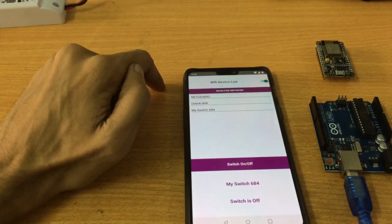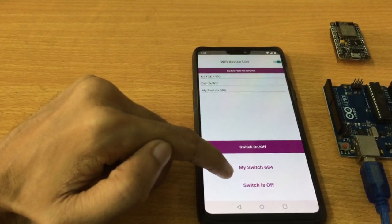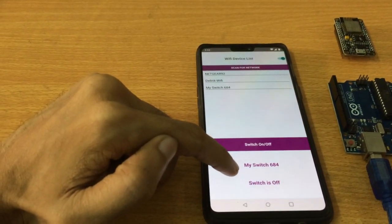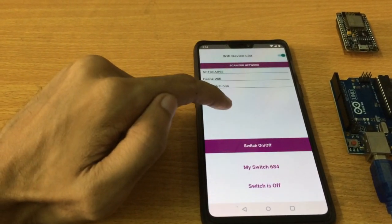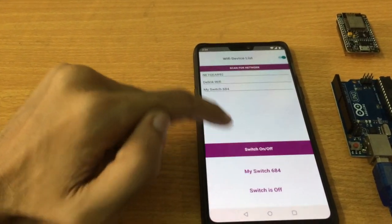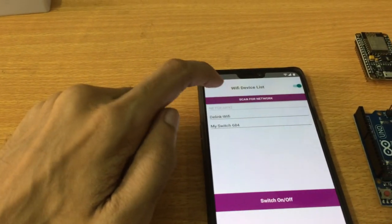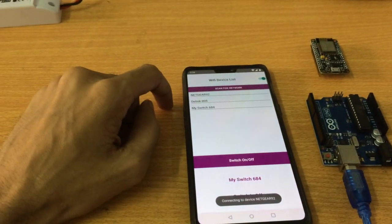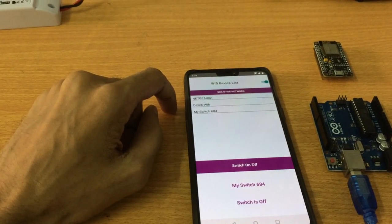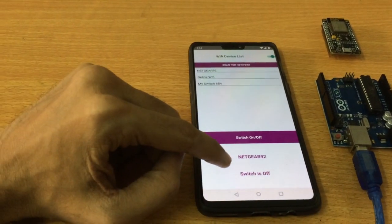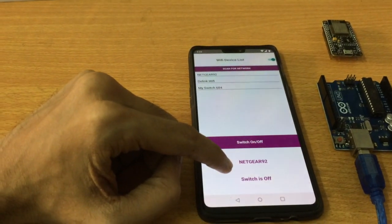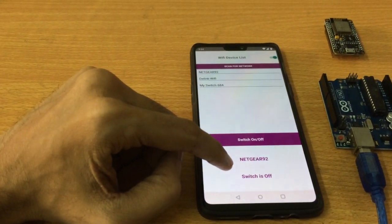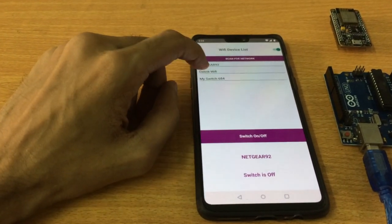I can see that the name of the network is My Switch 684, so the device is connected with this switch. Suppose I want to connect it with my router, then I will tap this and after a few seconds you can see the name of the device changed, so now it's connected to my router. Let's connect it back to my switch.